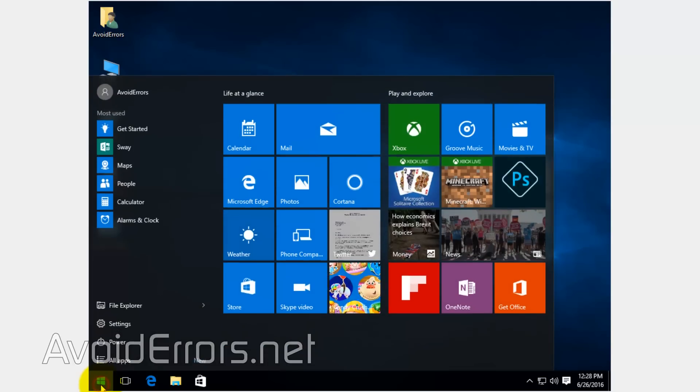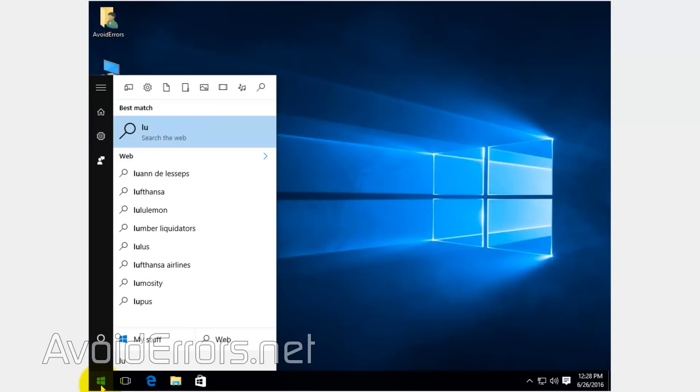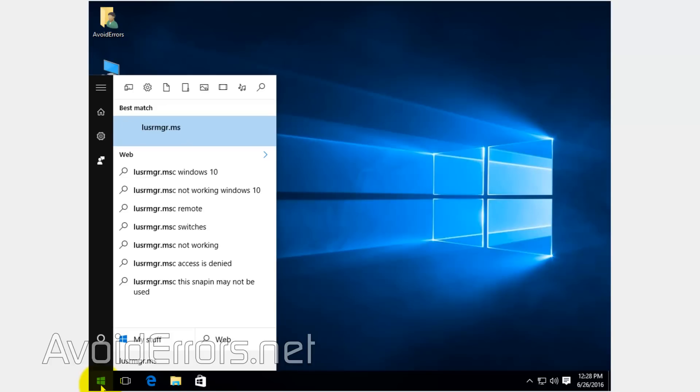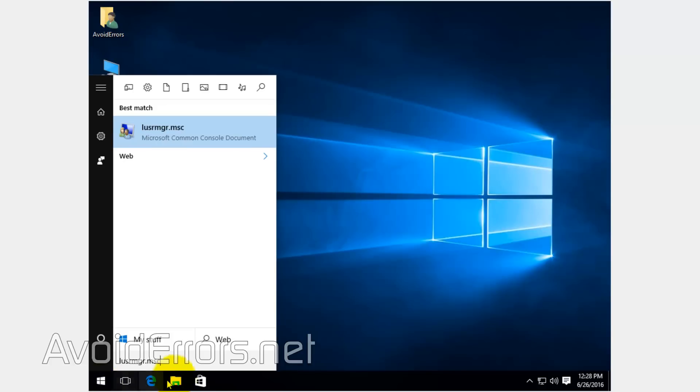Click on Start and type LUSRMGR.MSC as you can see here. Select it from the results.